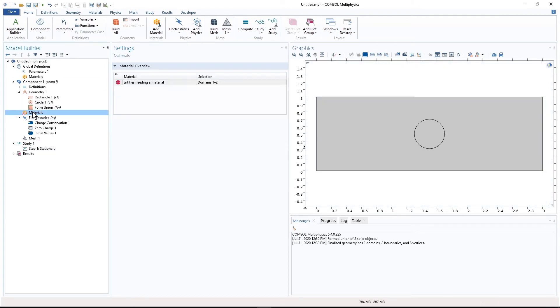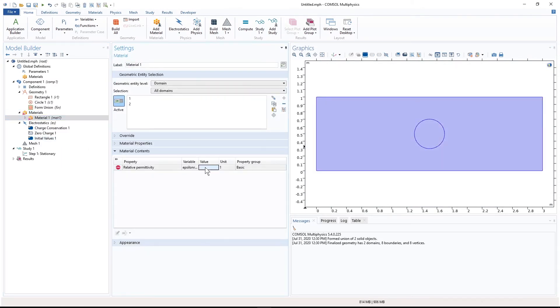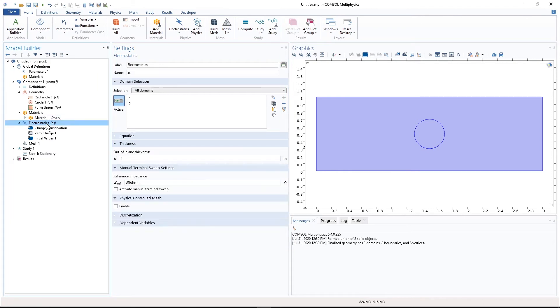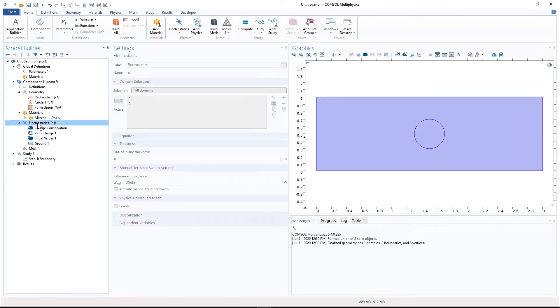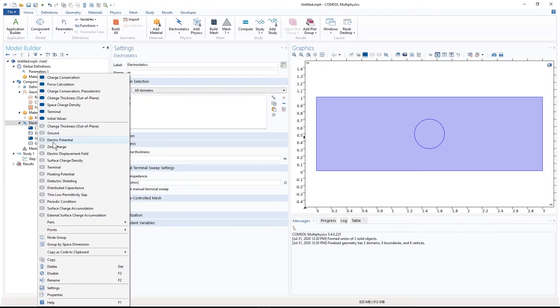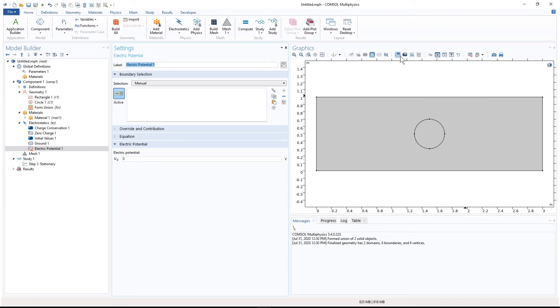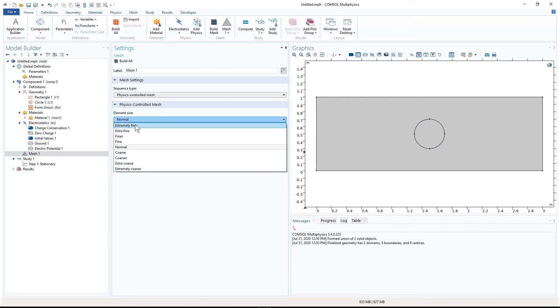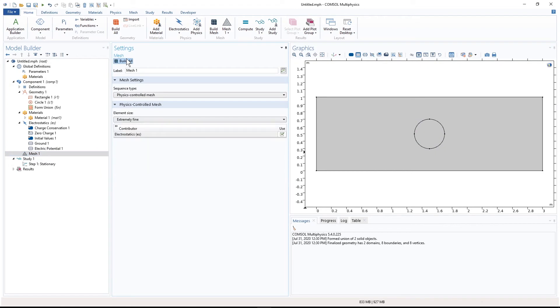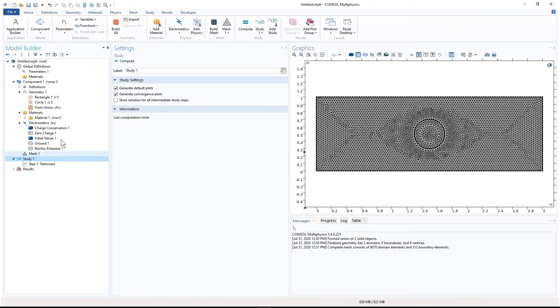Let's say the material everywhere is vacuum. So we have the boundary conditions, we have ground. And we have voltage for the circle. So for mesh, I will select extremely fine mesh in this case, then I compute.